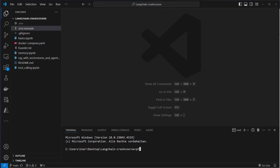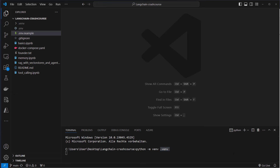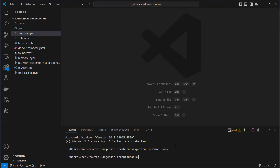We first have to set up our virtual environment. Just open a terminal and run python -m venv and then the name of your virtual environment. I call it .venv. Visual Studio Code will notice a new environment has been created, and we want to select that for the workspace folder. Just click OK and wait a few seconds. Now we've got this .venv file, and let's cd into that folder.